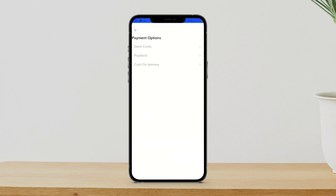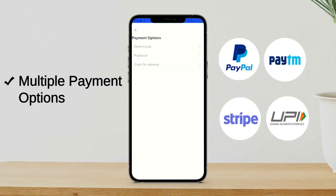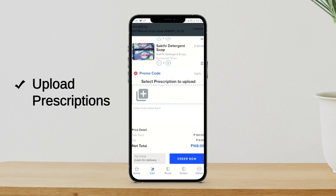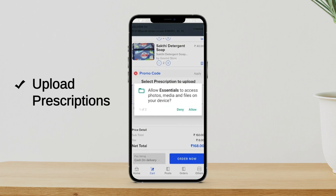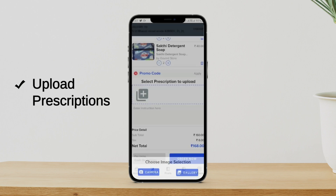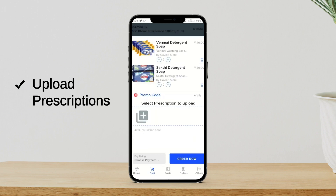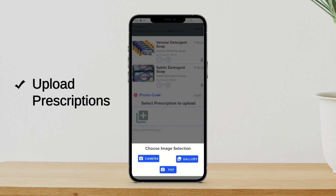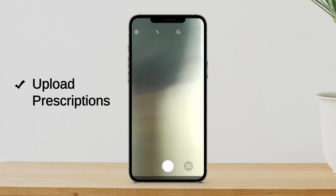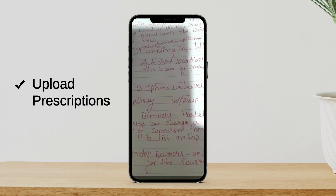Once I reach the cart option, it will ask me to choose the payment option. We have debit cards, Paystack, and cash on delivery available. At the moment I will choose cash on delivery. I also have another option to upload a prescription — if I have any prescription with me, I can click here and upload it easily, choosing from camera, gallery, or PDF. So wherever the image has been saved, I can choose and upload it here. For example, if I have a prescription handy, I can choose the camera option and take the image and upload it easily.